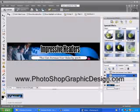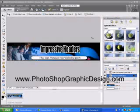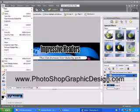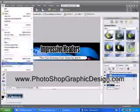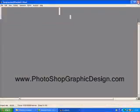One file will be the completed JPEG header graphic, and the other will be the Photoshop or PSD file which you can edit. All we need to do now is shut down Photoshop so we can go and take a look on the desktop to view our completed header.